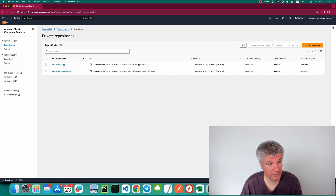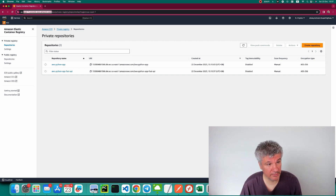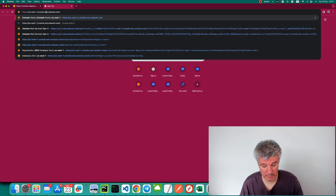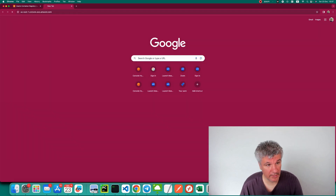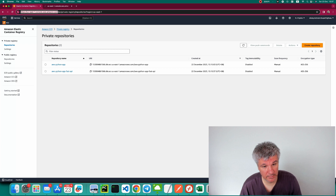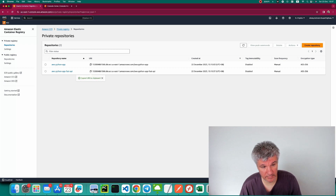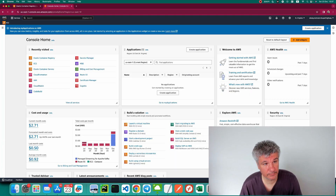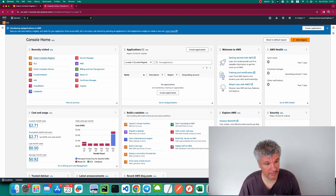Let's go to Elastic Container Service and open a new tab, because we will need those URIs later. Now let's go to Elastic Container Service.